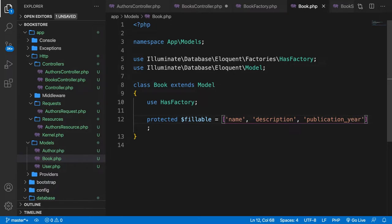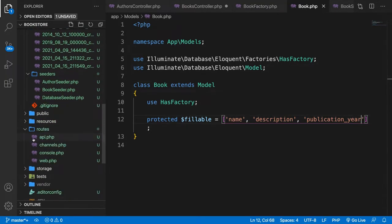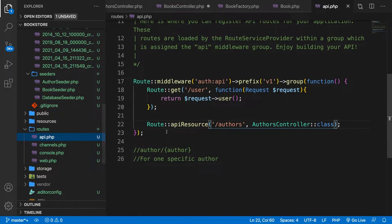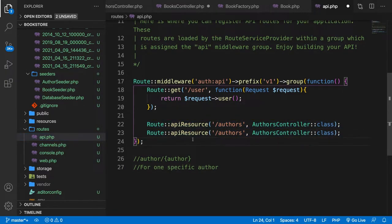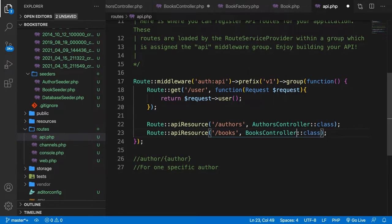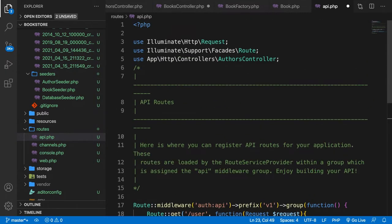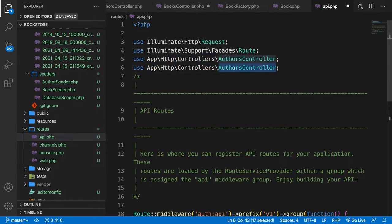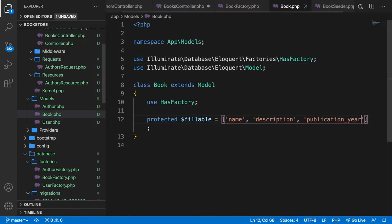Now we're ready to set up our routes. Let's open the api.php file. We can duplicate our /authors endpoint, change the second one to /books, and change the controller to BooksController. Let's pull in BooksController at the top as well. Save it and close the file.